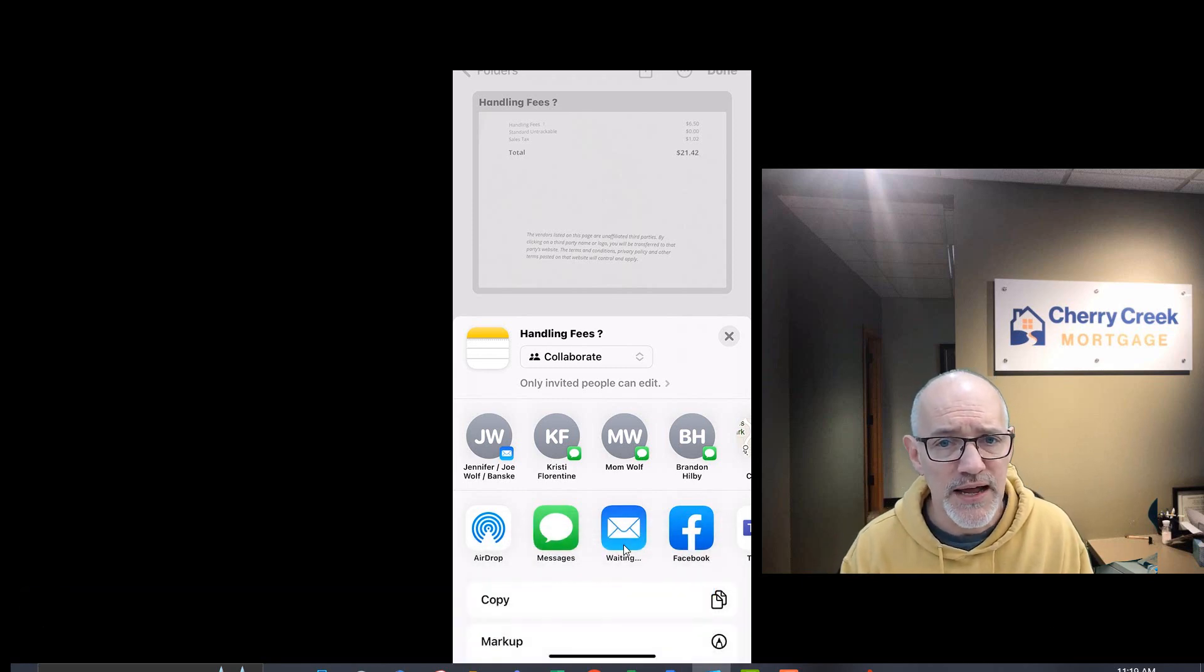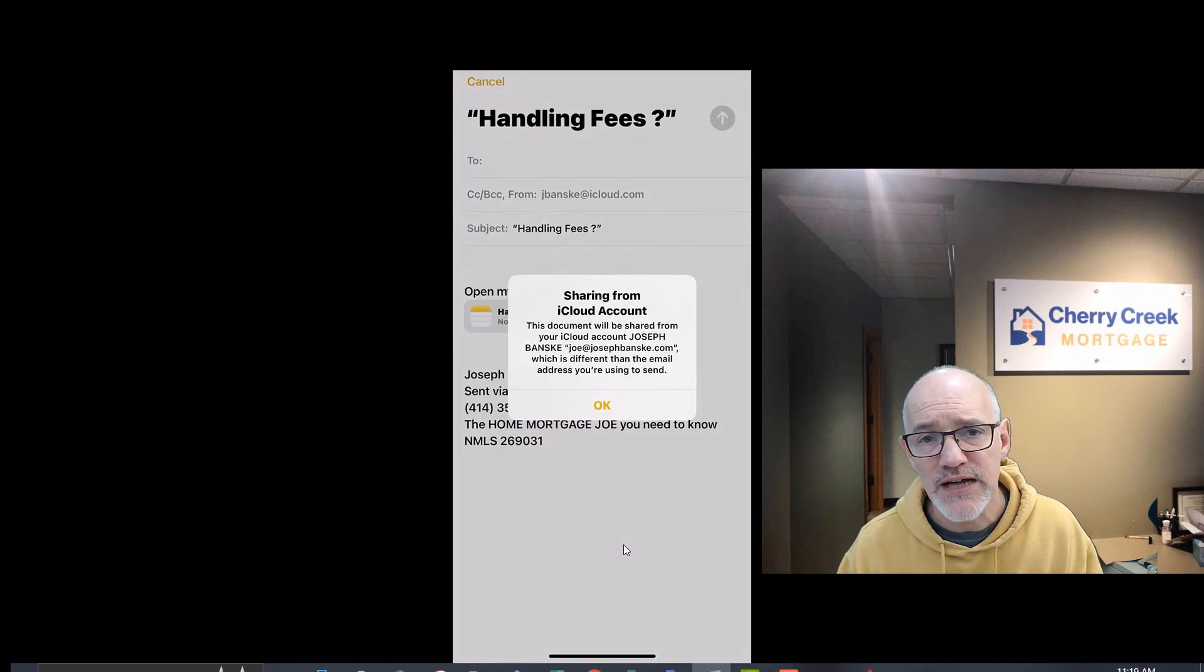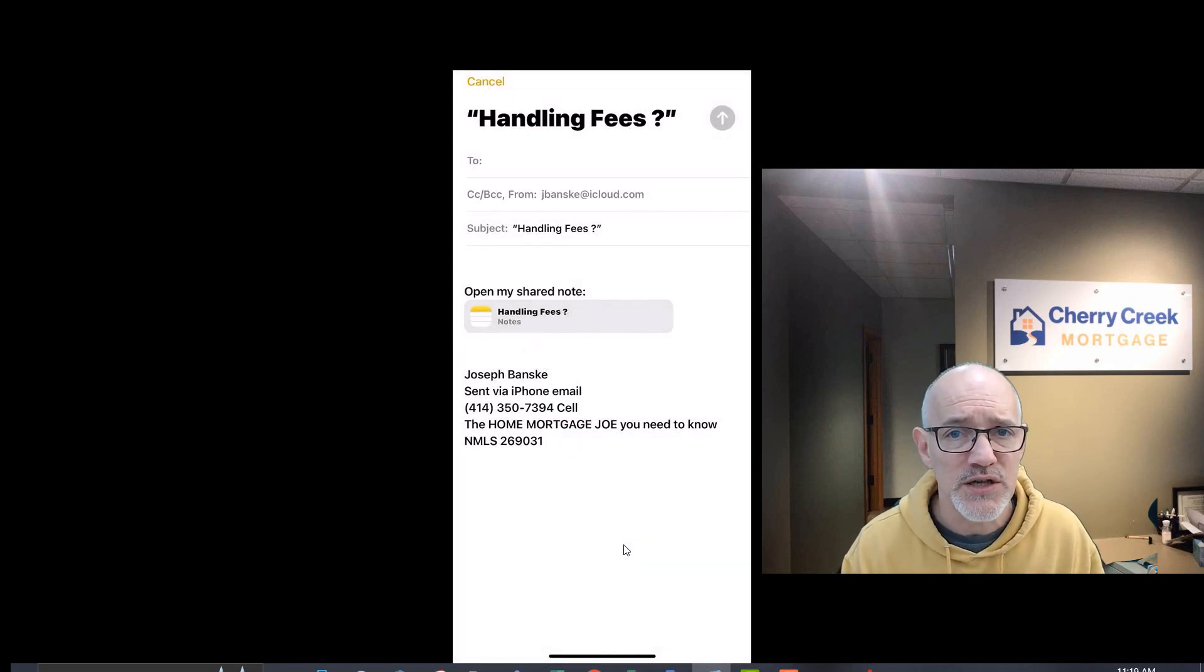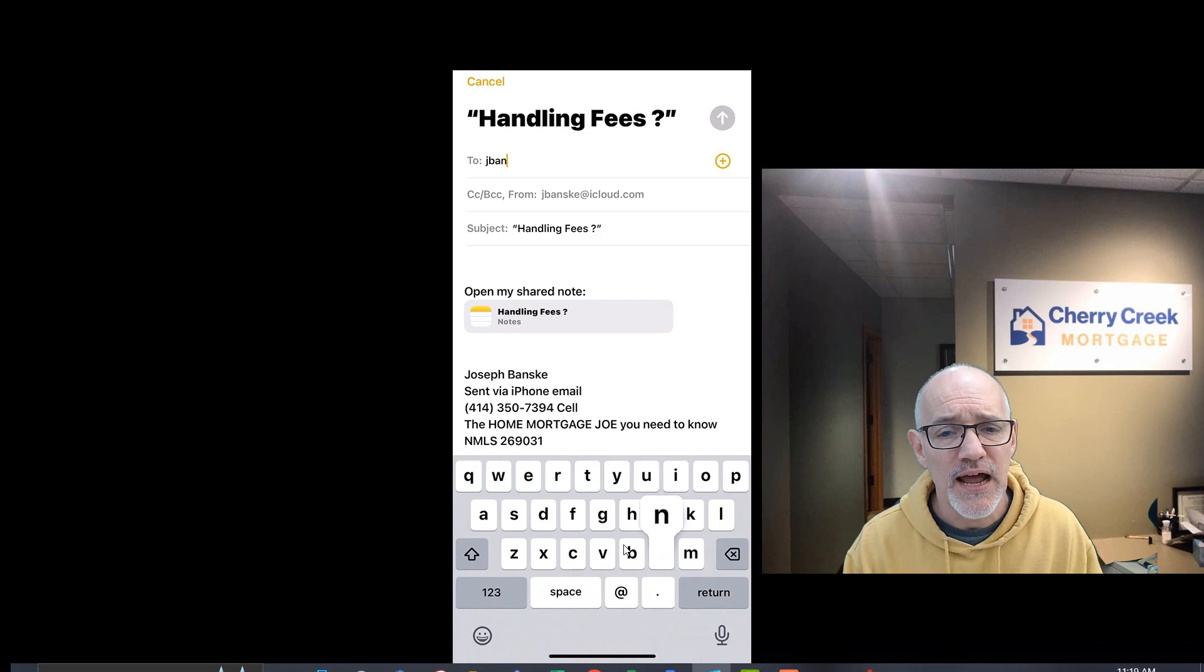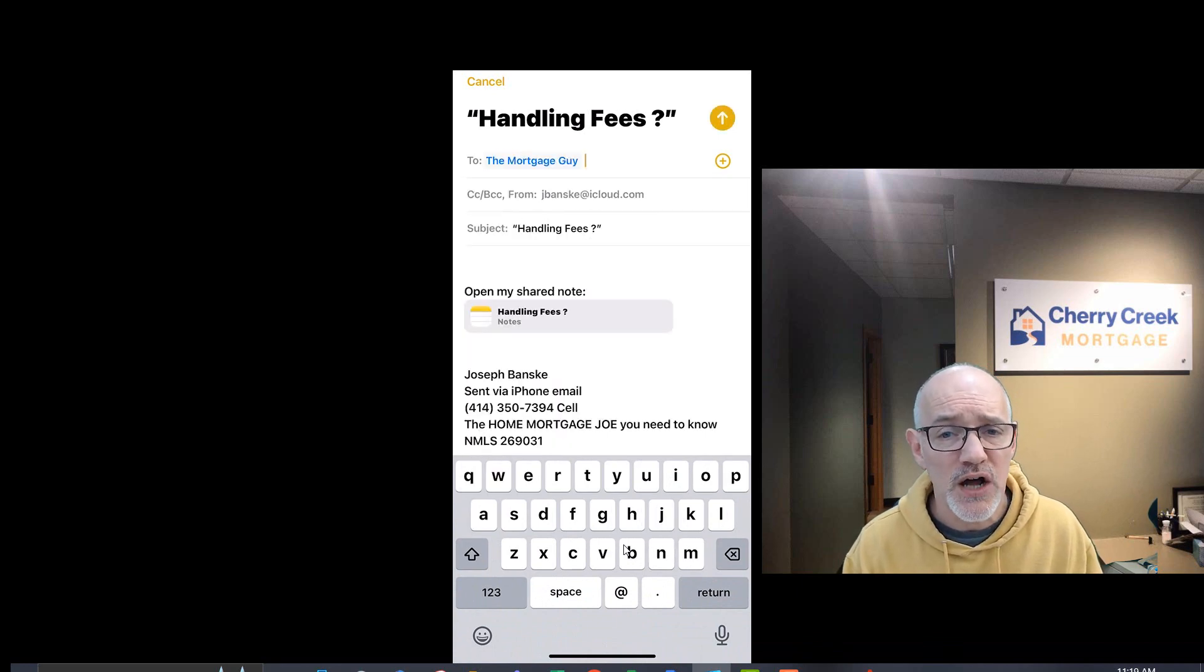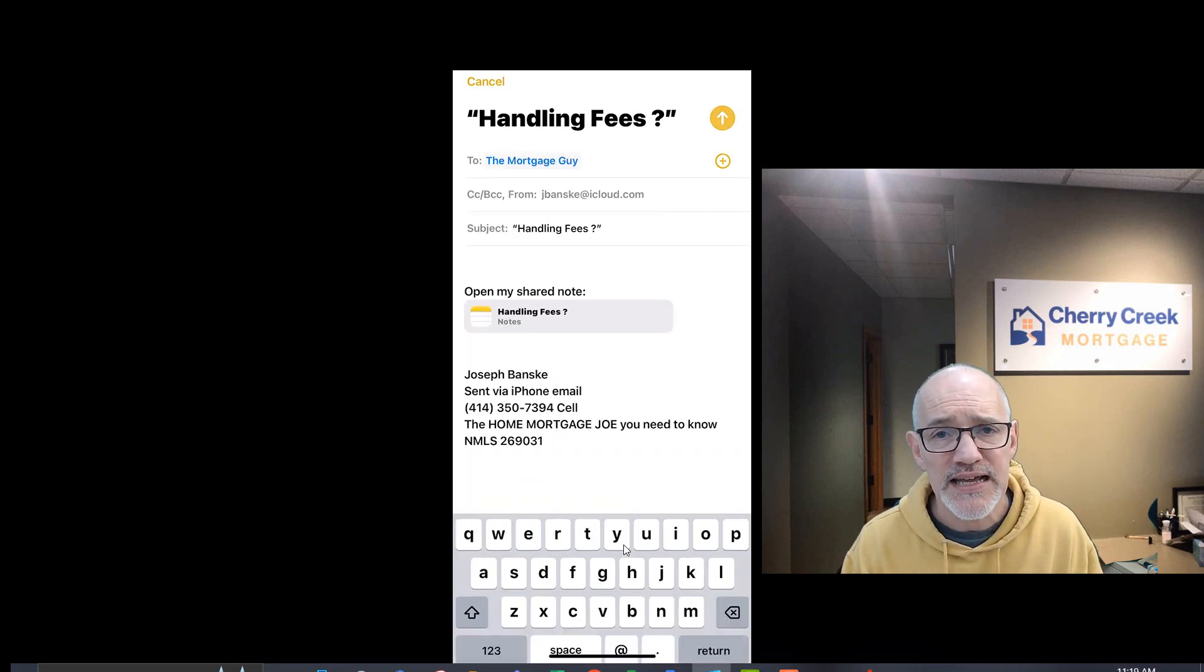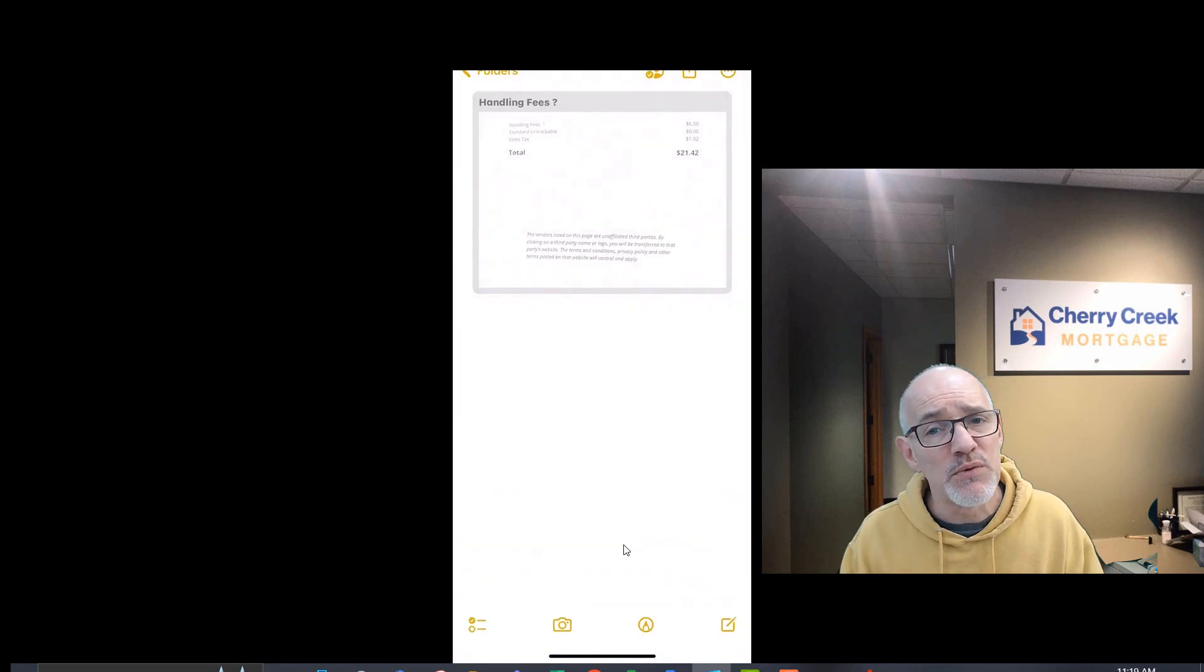Type in an email address for myself, Deb, or Shannon, our loan processor, and that document will come over to us as a normal PDF that's usable.